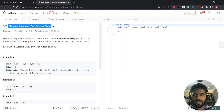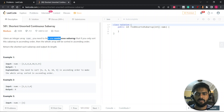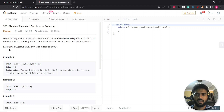You are given an integer array nums. You need to find one continuous subarray — a subarray means elements must be in sequence order, you can't skip elements. So that if you only sort this subarray in ascending order, then the whole array will be sorted in ascending order. You need to return the shortest such subarray and output its length.